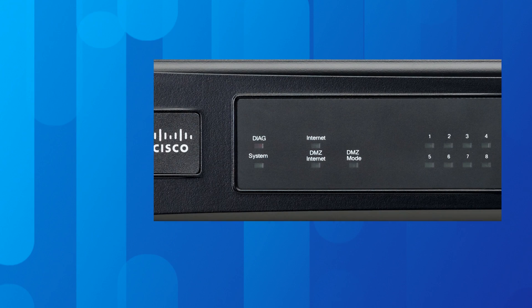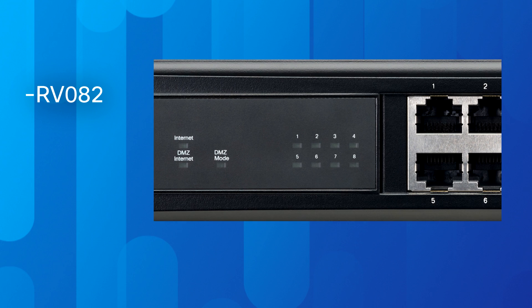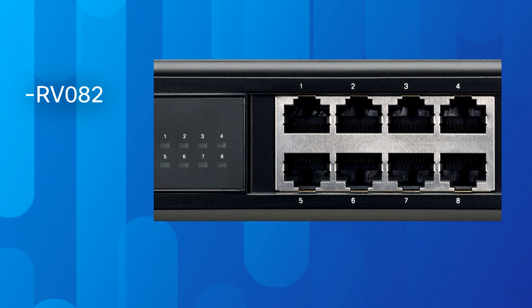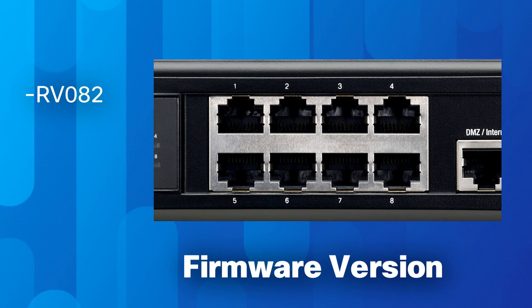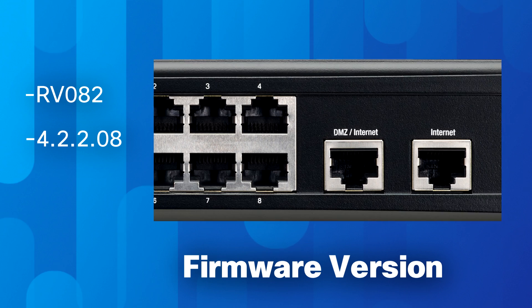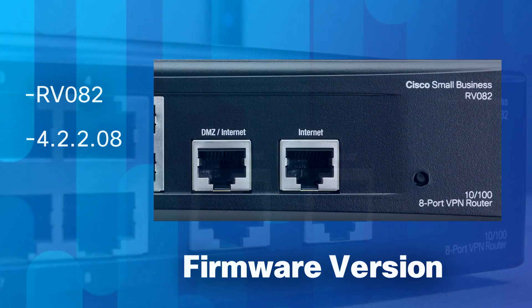To demonstrate this process, we will use a RV082 router with firmware version 4.2.2.2.08.